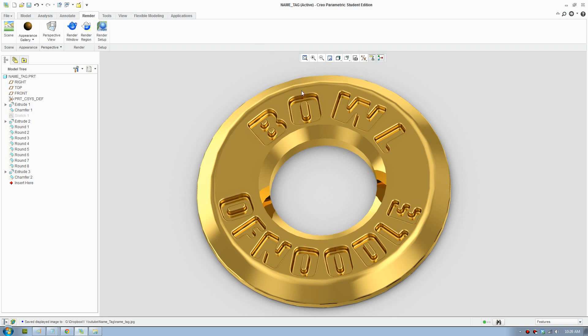Today I'm going to show you how to make a metal name tag. This is the final result here. So I'll show you how to create this.